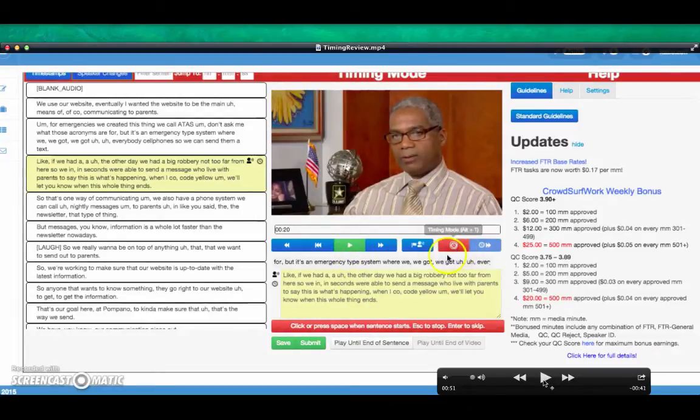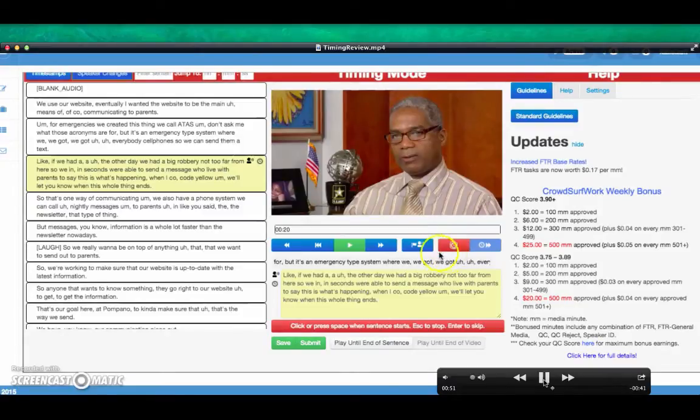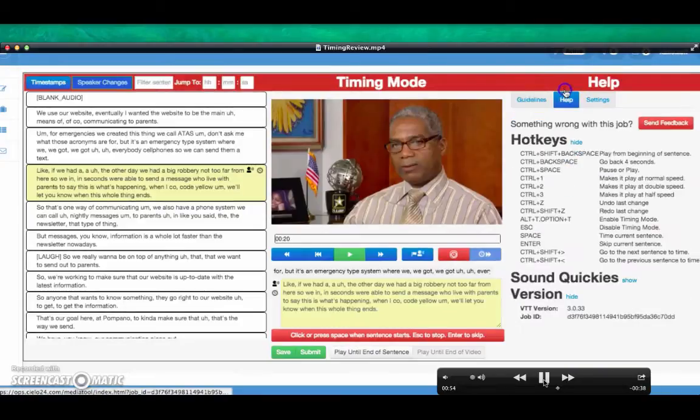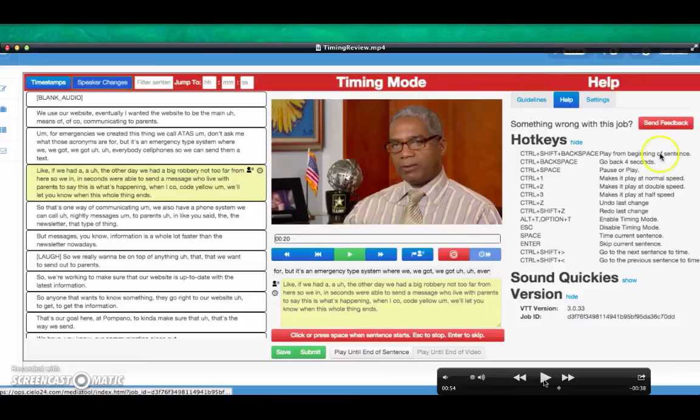A little bit about the time and review interface. This is the timing mode. Under the Help tab, you can find the hotkeys. These can be helpful for timing review tasks.